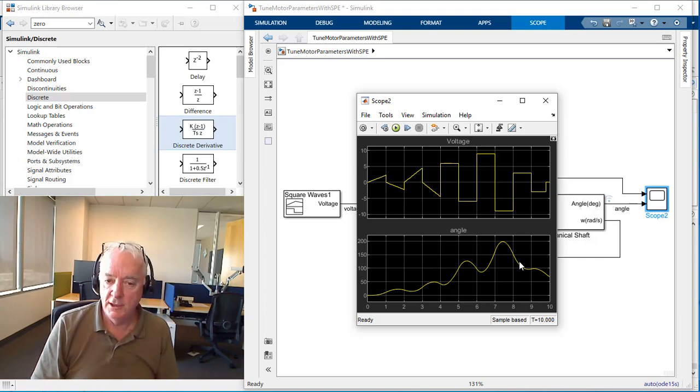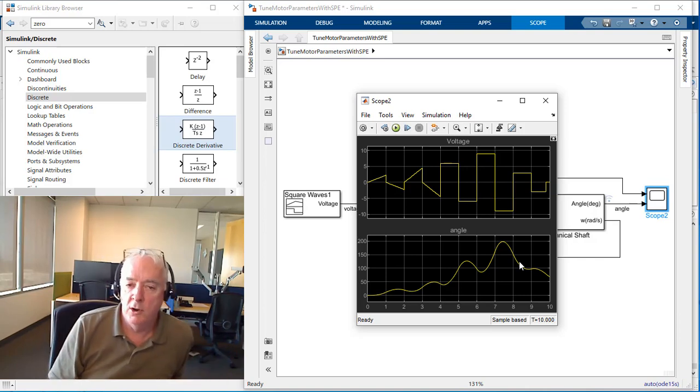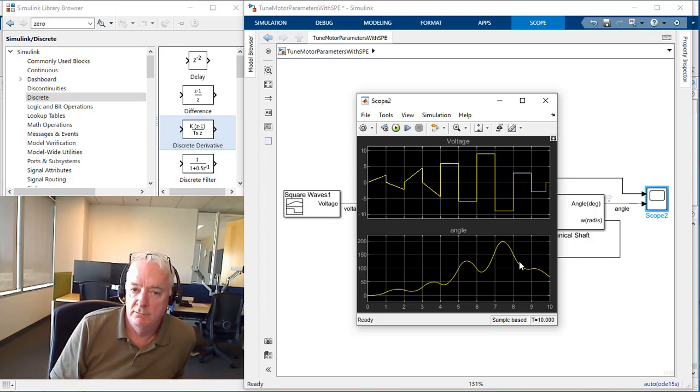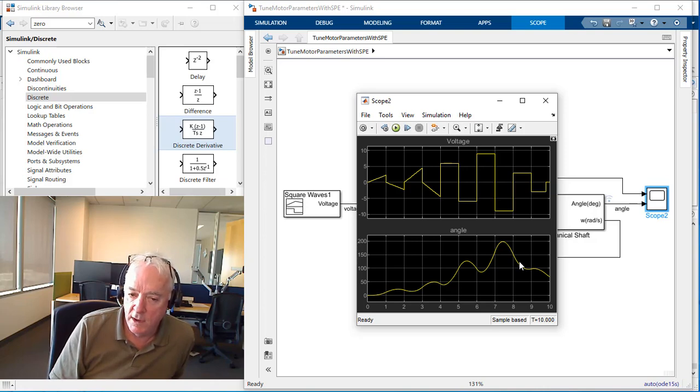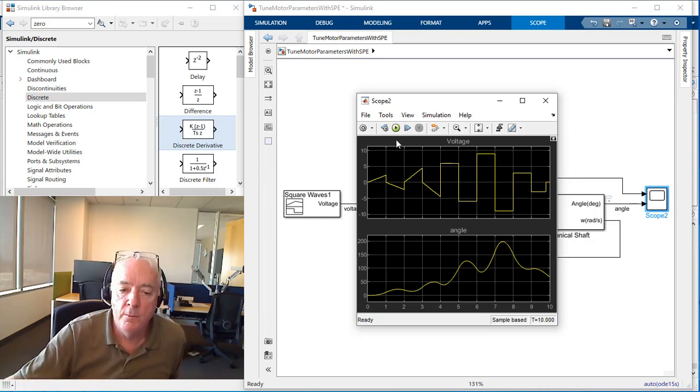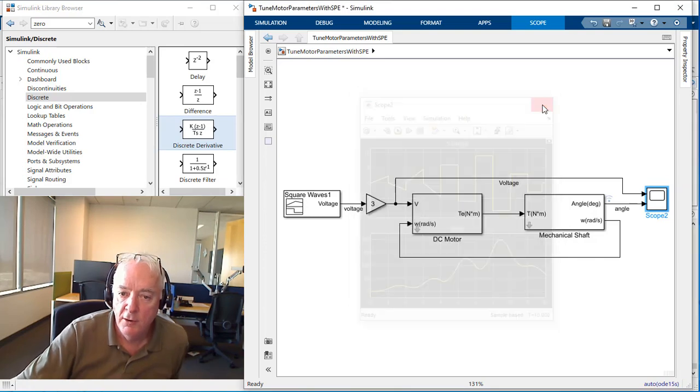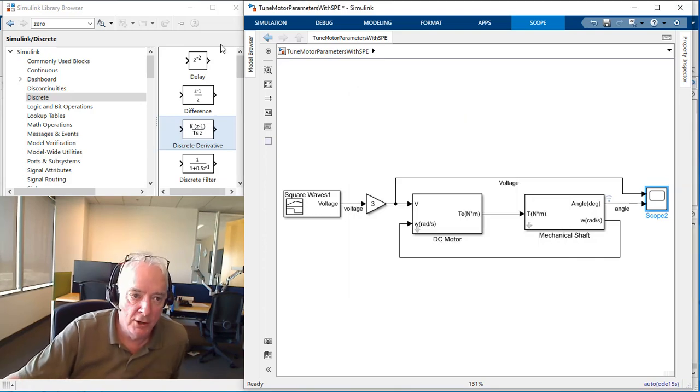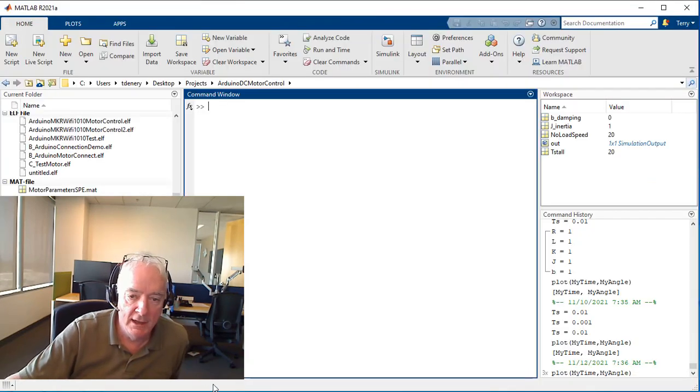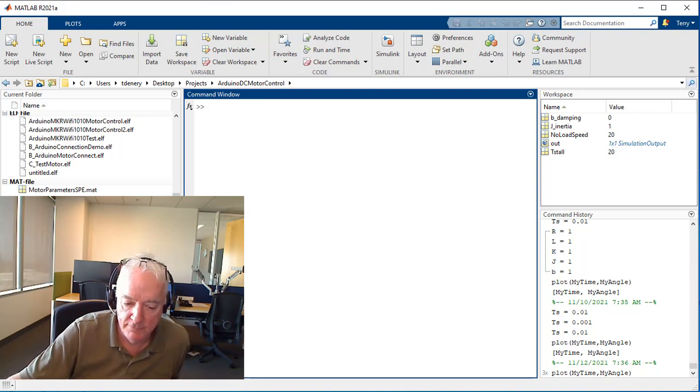That's kind of the point of where we're going with this video and probably the next one as well. Whatever values I'm choosing for my shaft inertia and damping and stall torque and no load speed as they exist in my MATLAB workspace here, they are not correct.